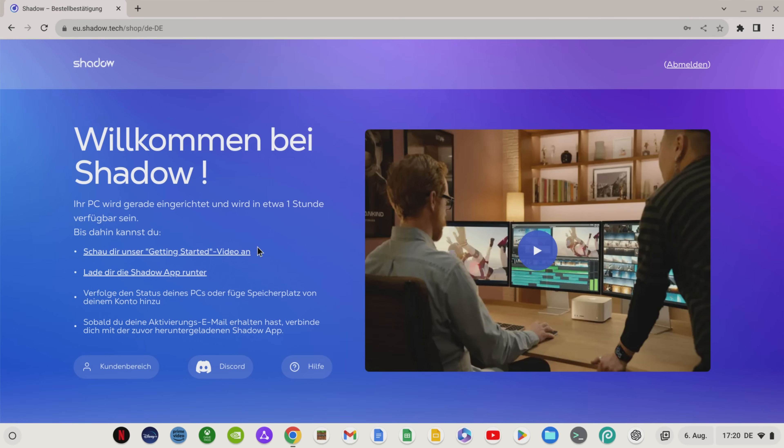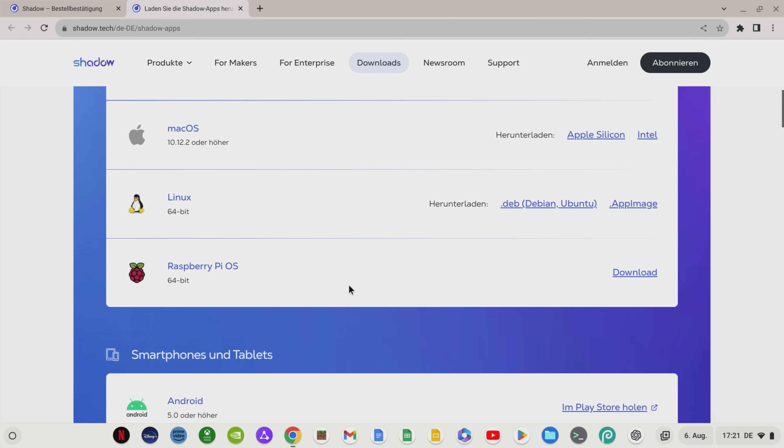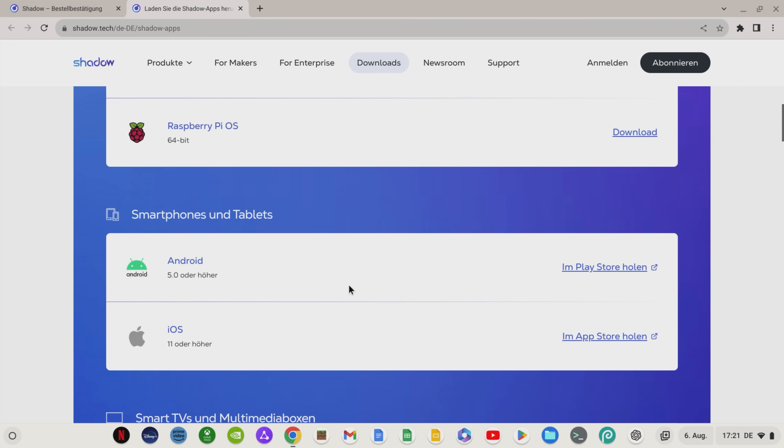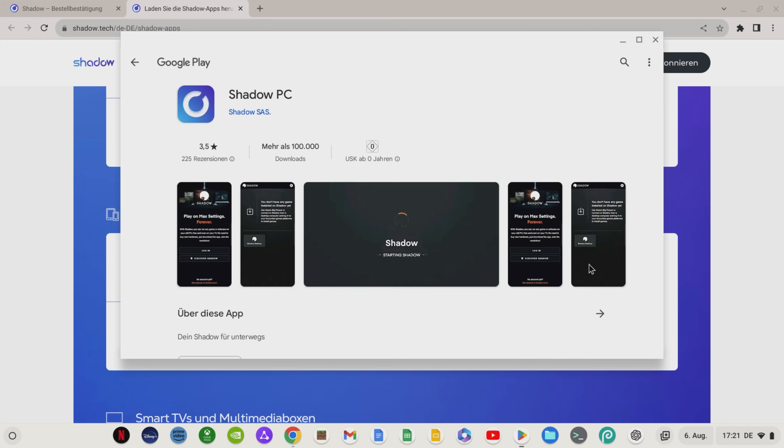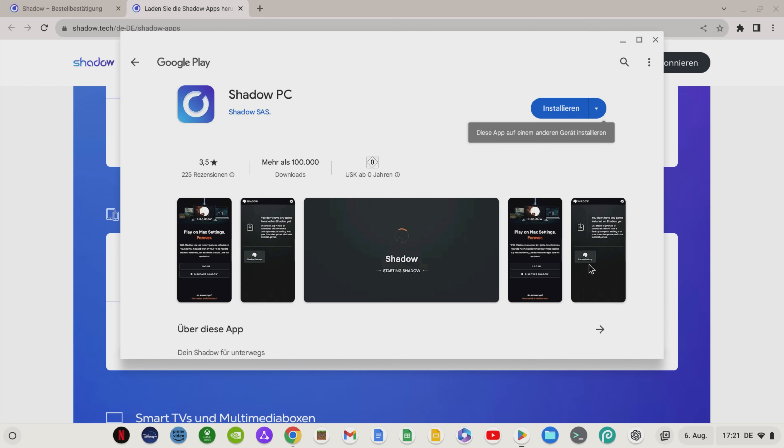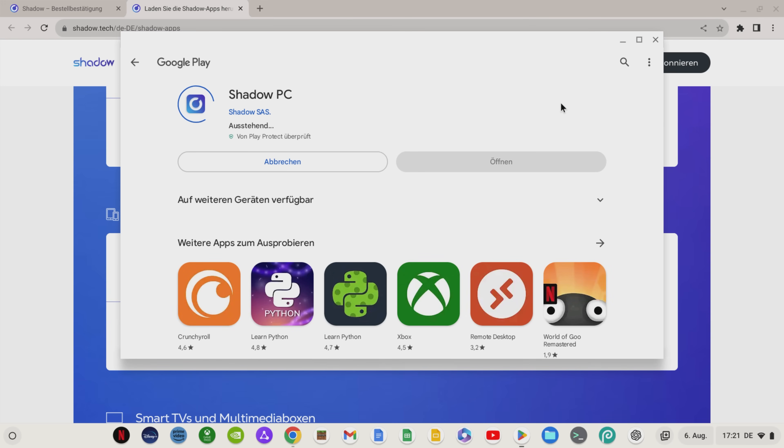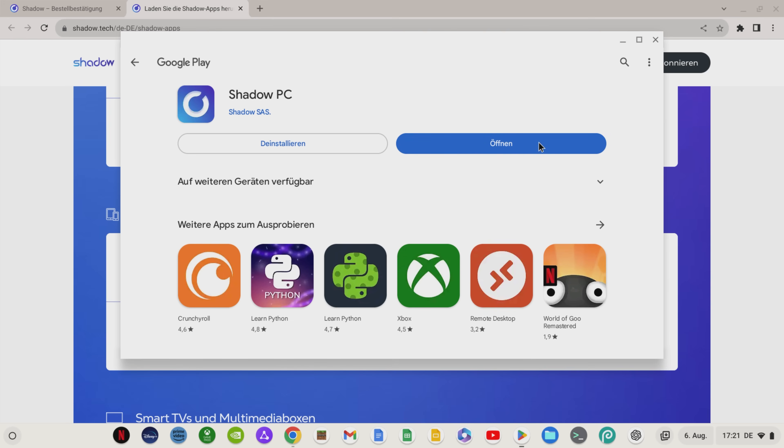Shadow is available for Windows, macOS, Linux, Raspberry Pi, Android and iOS as well as for smart TVs and even the Oculus Quest VR glasses. We open the Android app and install Shadow on our Chromebook.